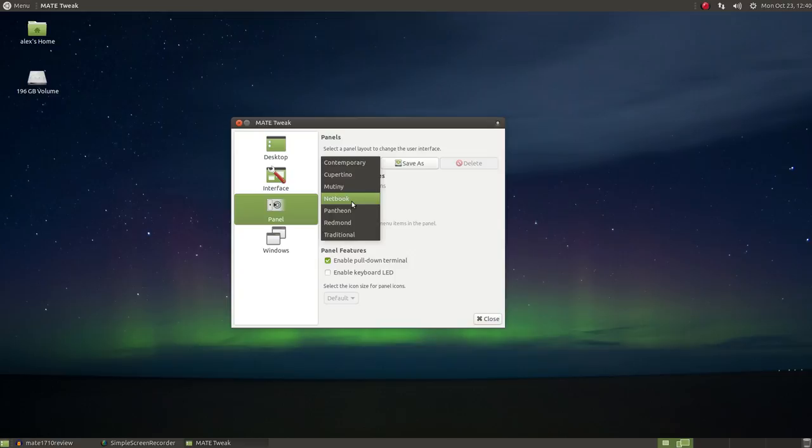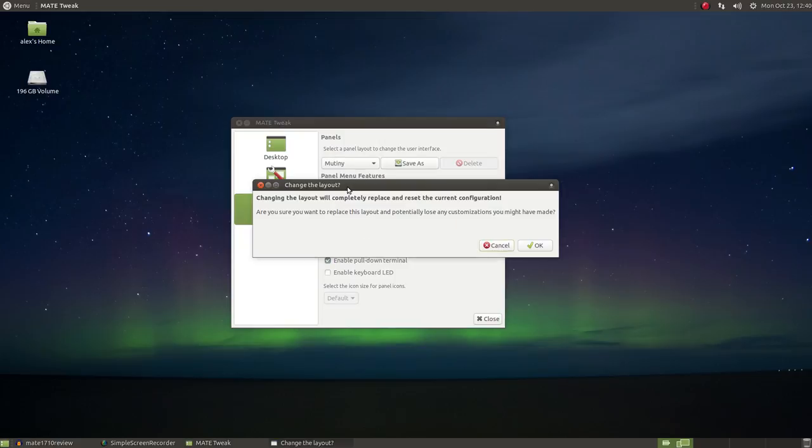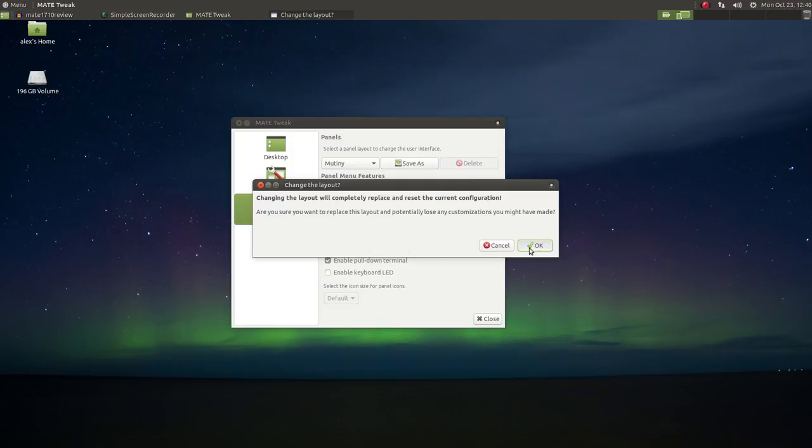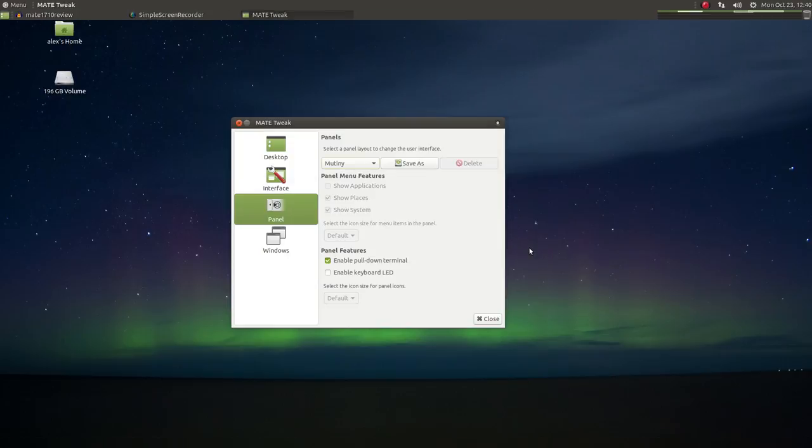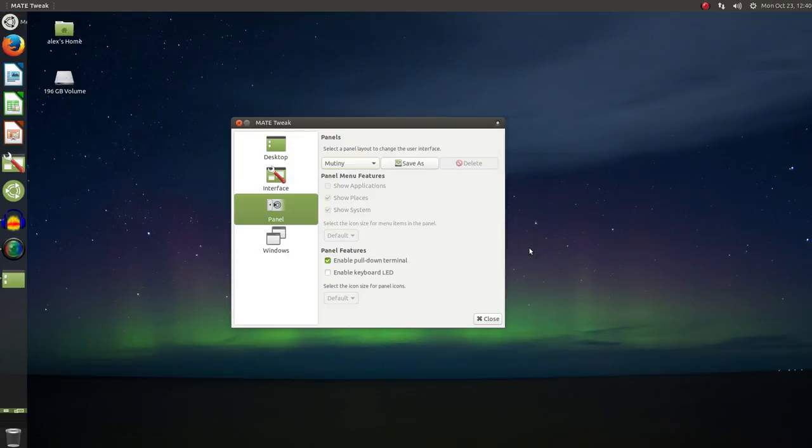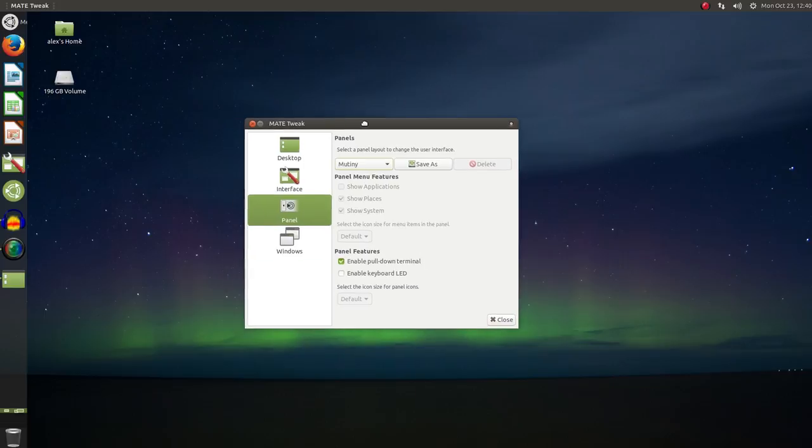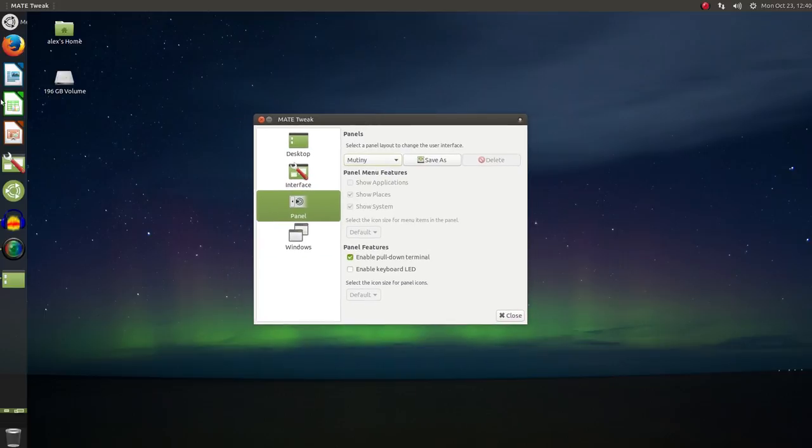The final theme I want to take a look at is Mutiny. The Mutiny panel setup does a pretty good job of mimicking the Ubuntu Unity interface. We've got global menus, panel setup as a sidebar, window buttons on the left, and heads-up display.